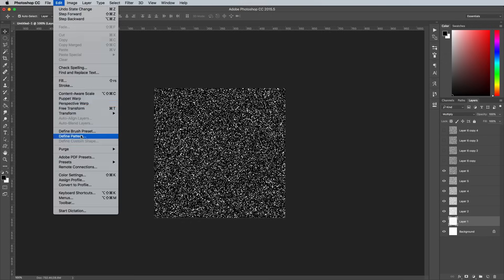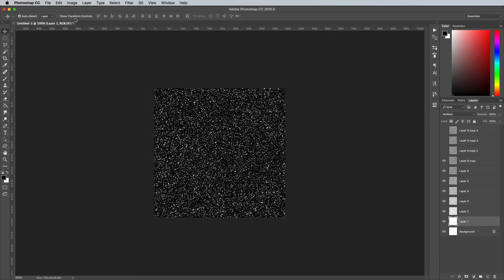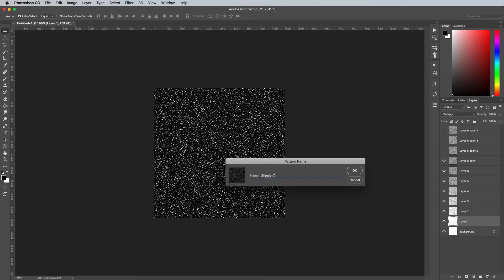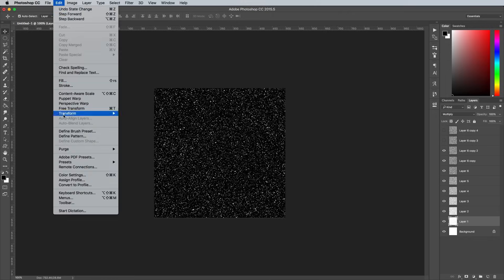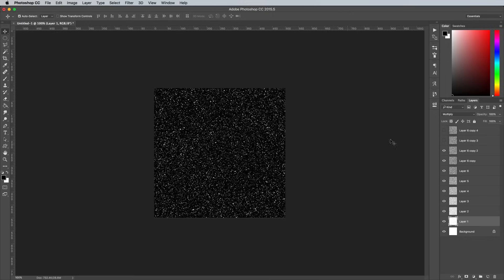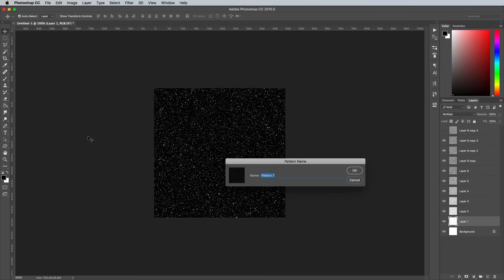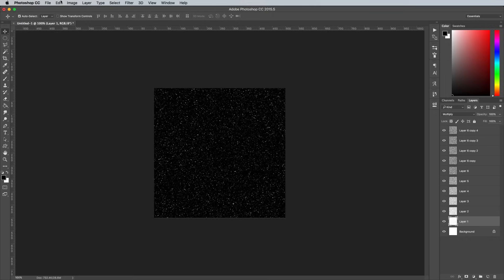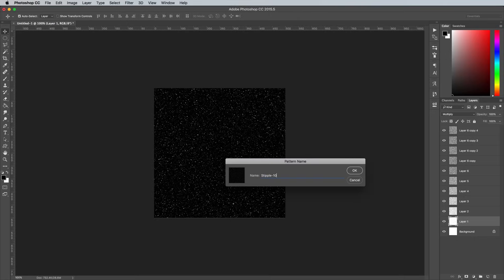This part of the tutorial was pretty repetitive, but at least you now have a collection of patterns you can use for all your future stippling. You can step straight to the fun bit next time.